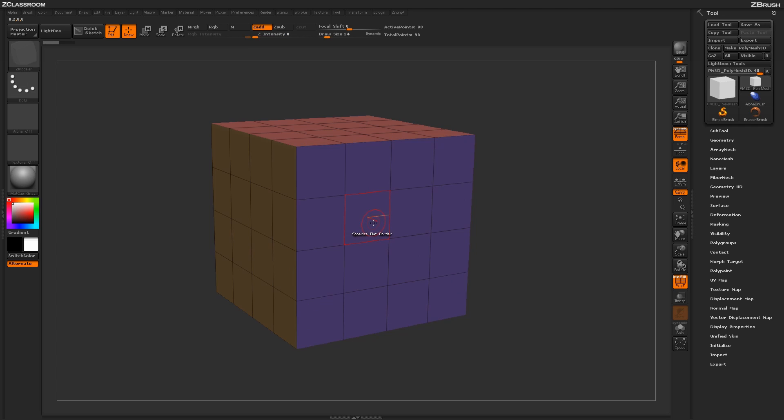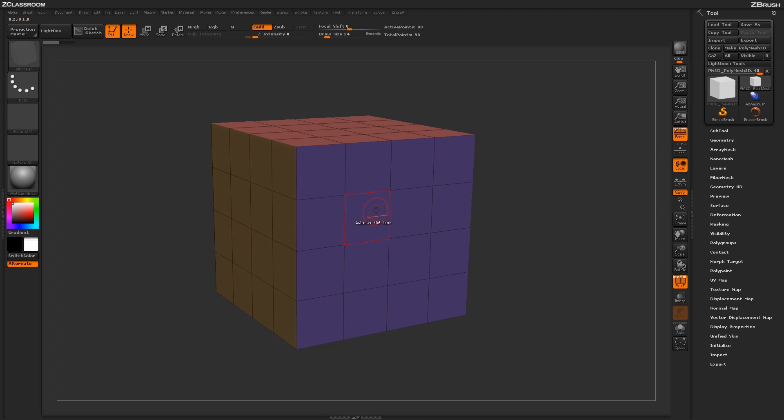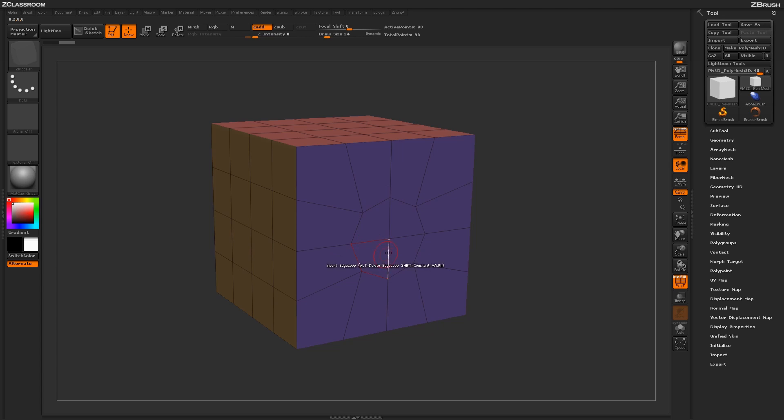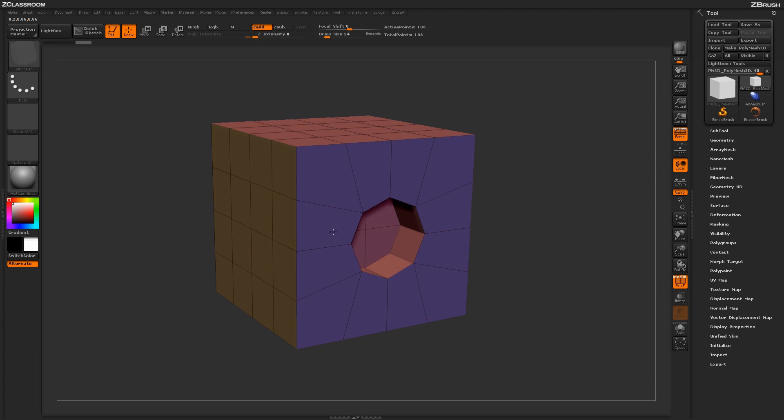If I undo this process and now select the target of Flat Inner and apply the process to my mesh, you will notice that the inner edges of the inner polys are now being deformed. This process is really nice when trying to generate holes using the QMesh action.